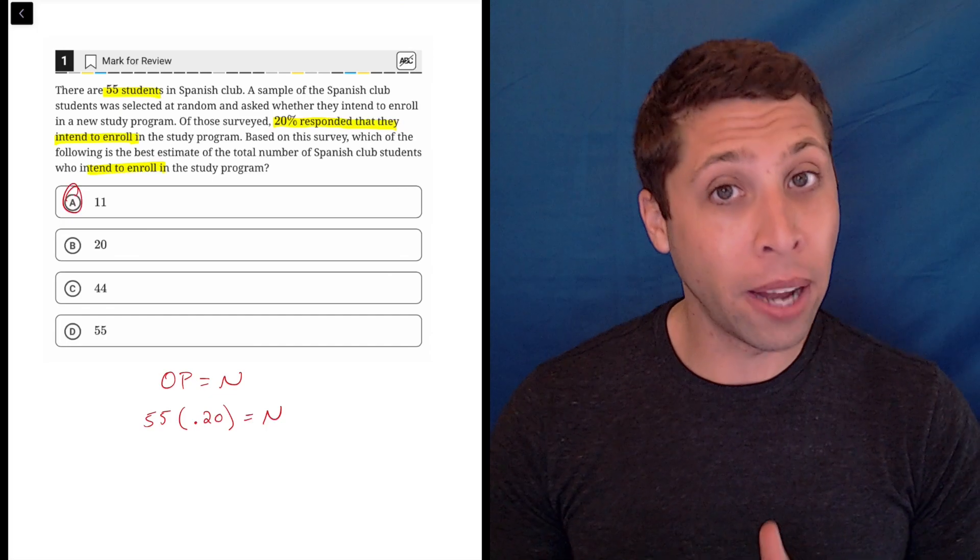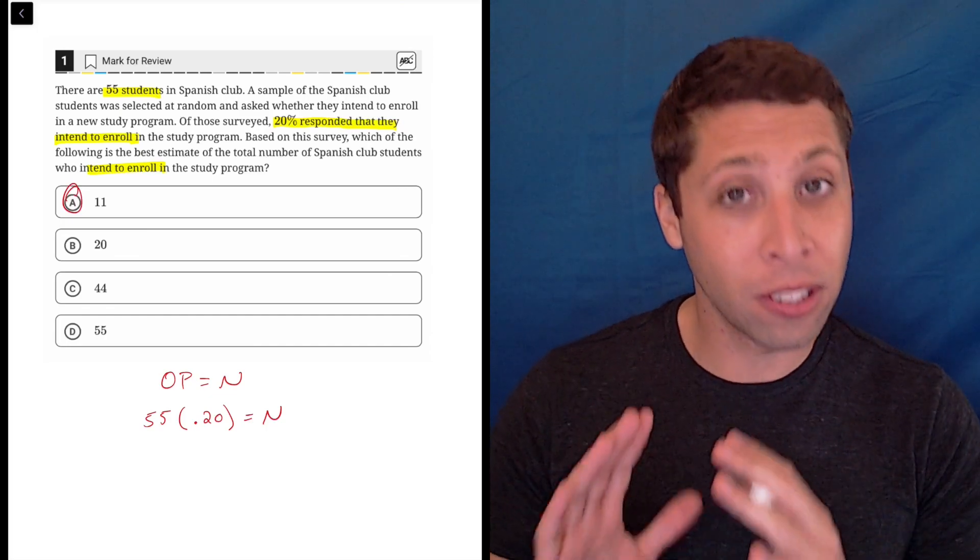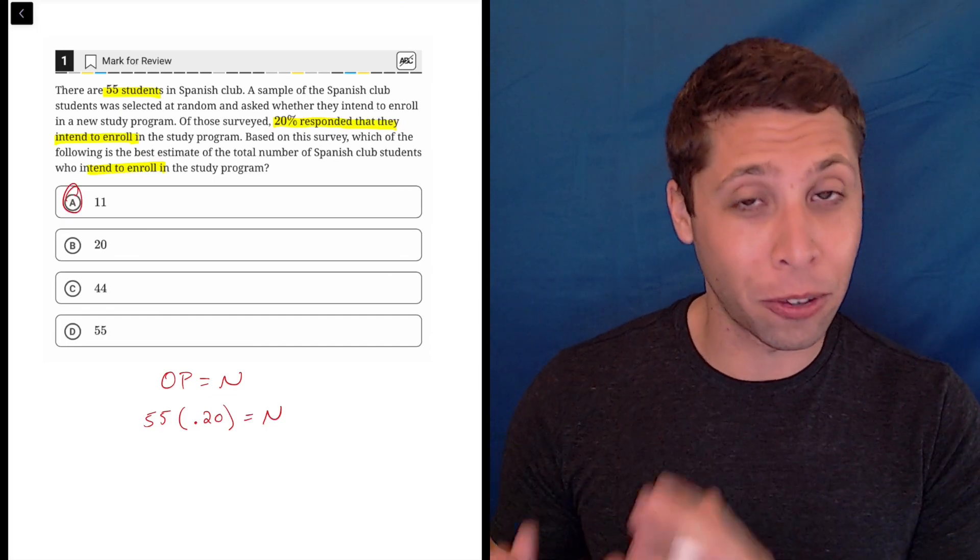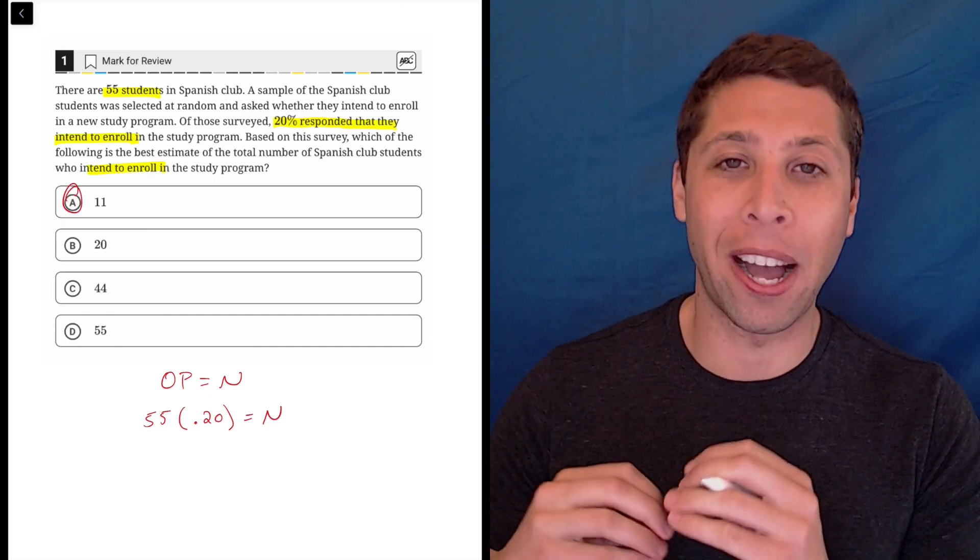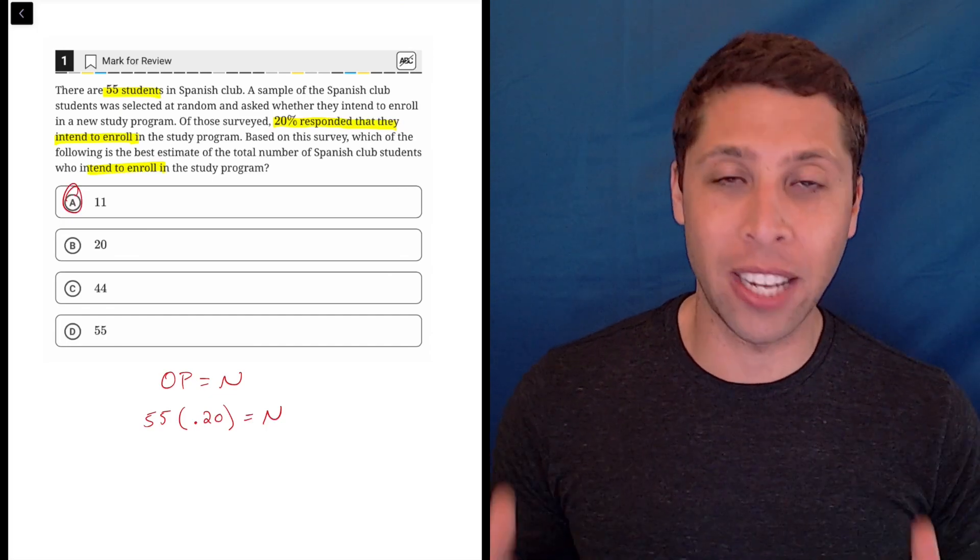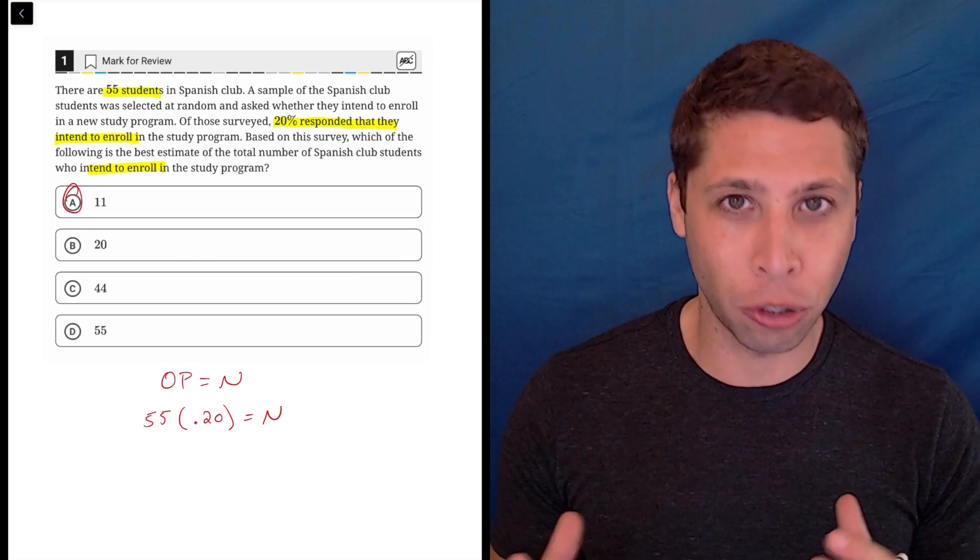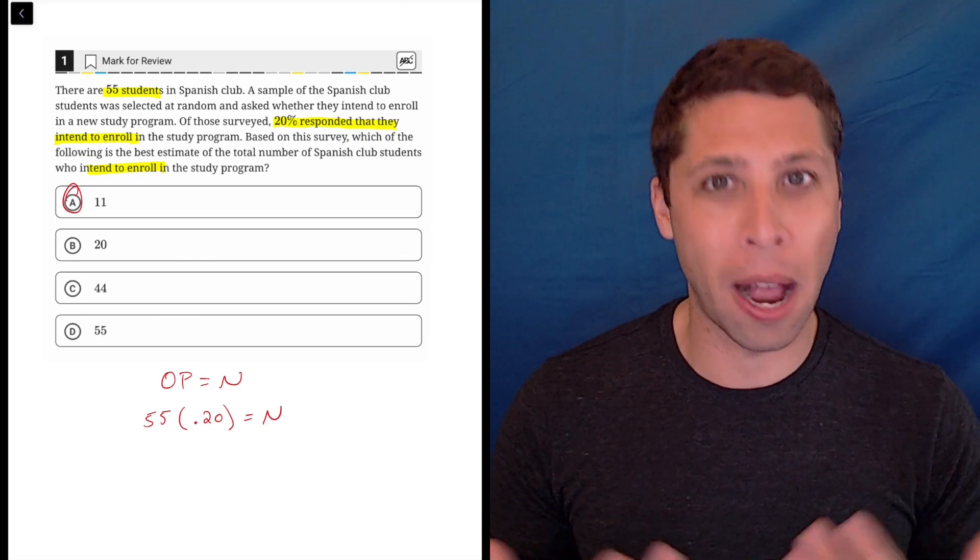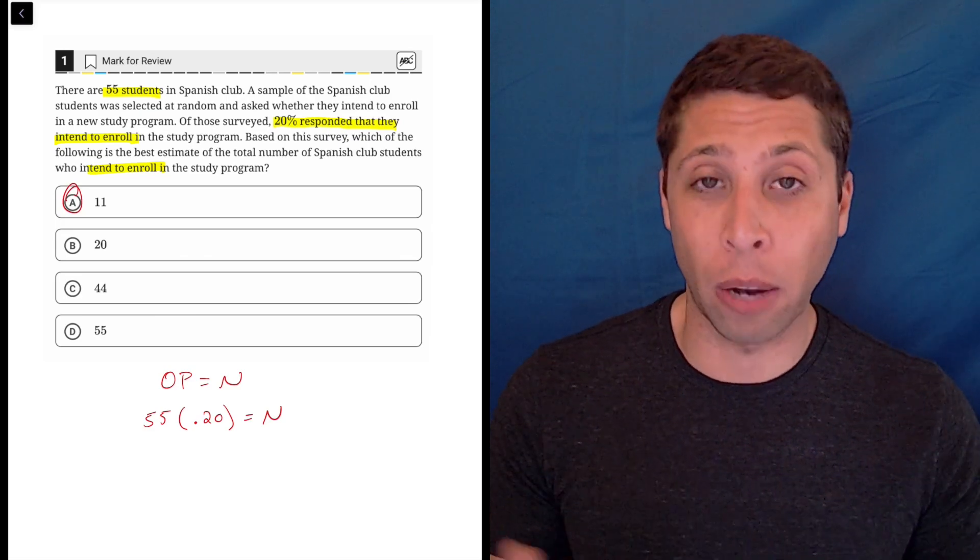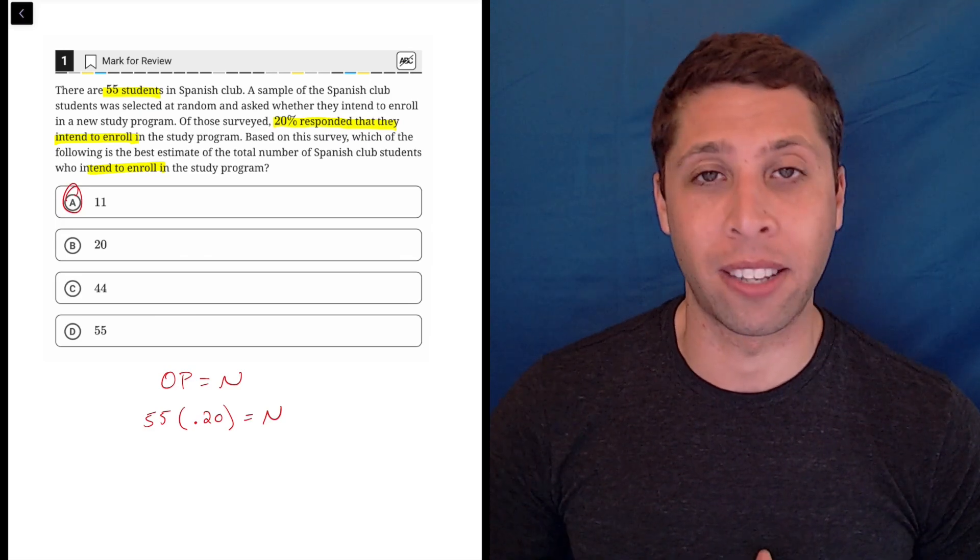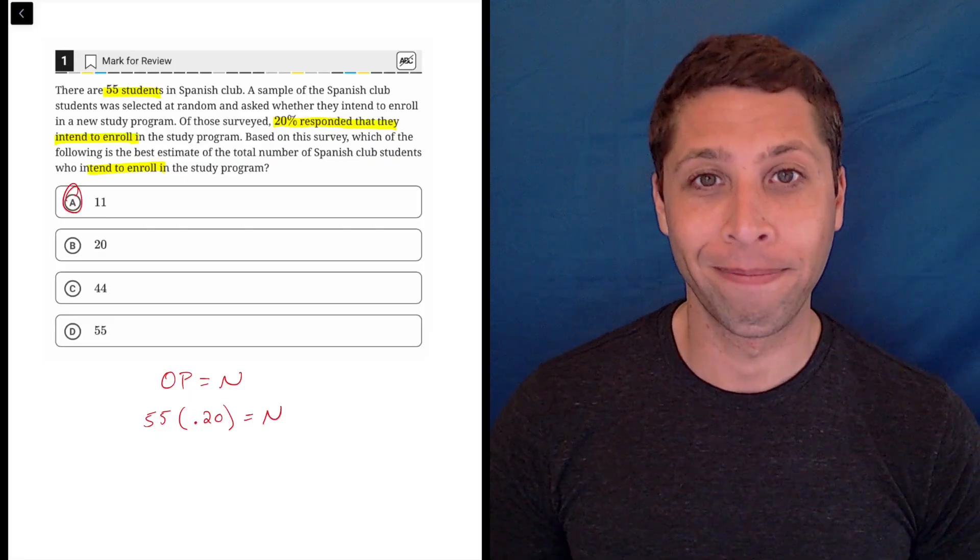But notice that even for the first question, I was using my knowledge of the SAT to hunt for traps, to think about traps, and to play defense against them so that I wouldn't lose points unnecessarily.